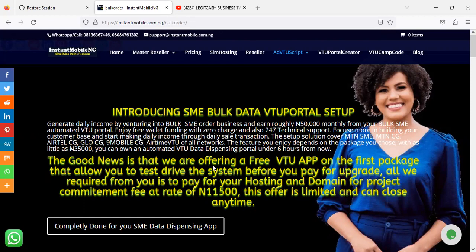To get a free VTU website that can sell airtime and data automatically, I'm going to show you some samples so you'll know what we are offering. The good news is that we are offering a free VTU app on the first package, which allows you to test-drive the system before you pay for an upgrade. All we require from you is to pay for hosting and domain registration — a project commitment fee of ₦11,500. This offer is limited and can close anytime.